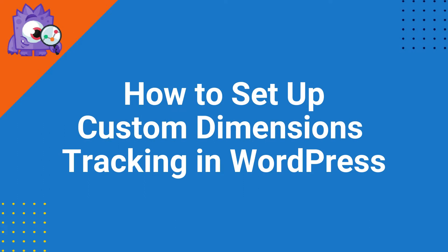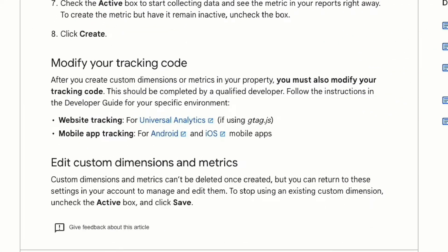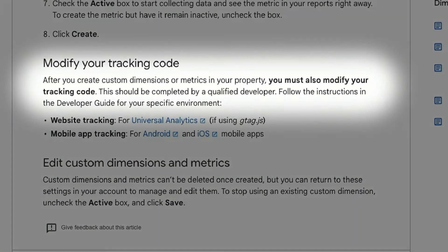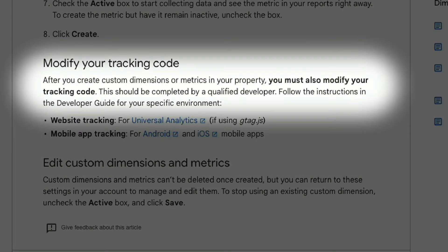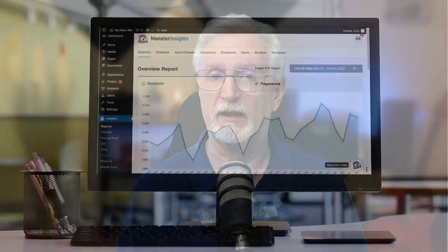If you look up how to set up a custom dimension in Google Analytics support, you'll see that after you create custom dimensions in your property, you must also modify your tracking code — and this should be completed by a qualified developer. With MonsterInsights, you can skip all that and set up a whole list of custom dimensions with just a couple of clicks and without any coding.